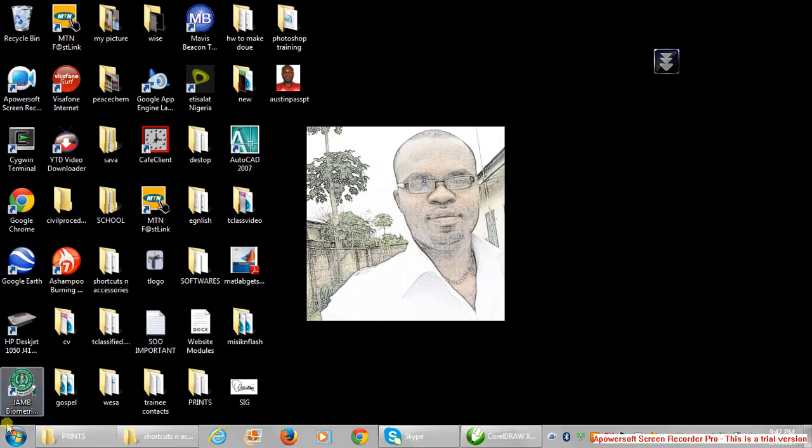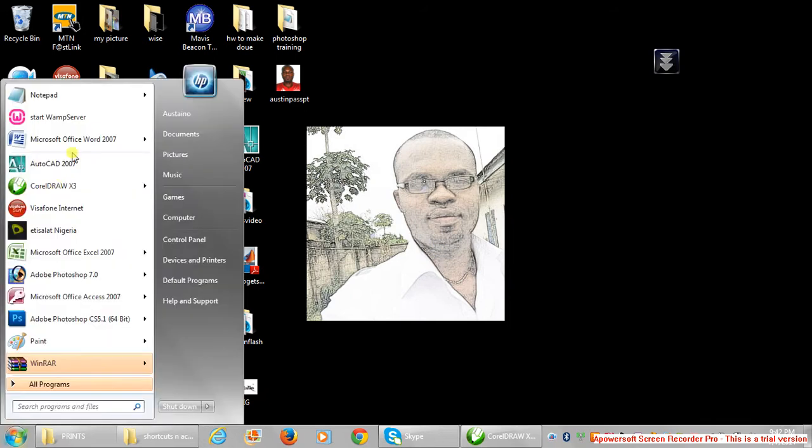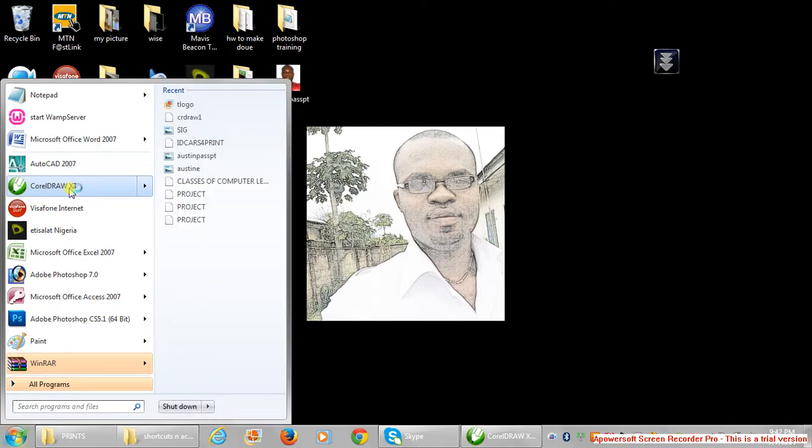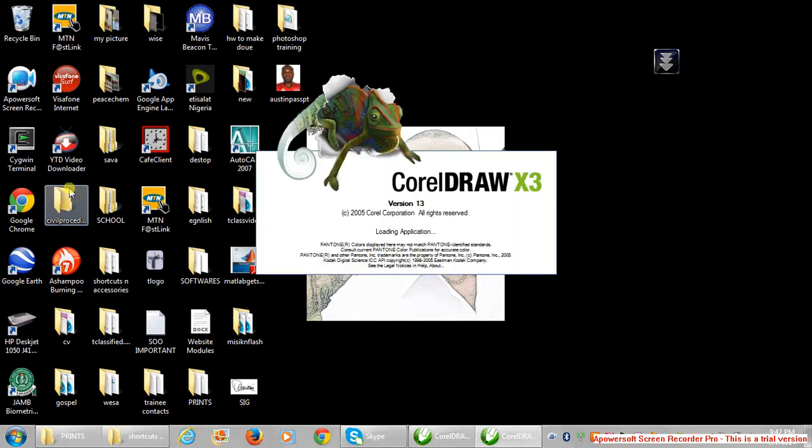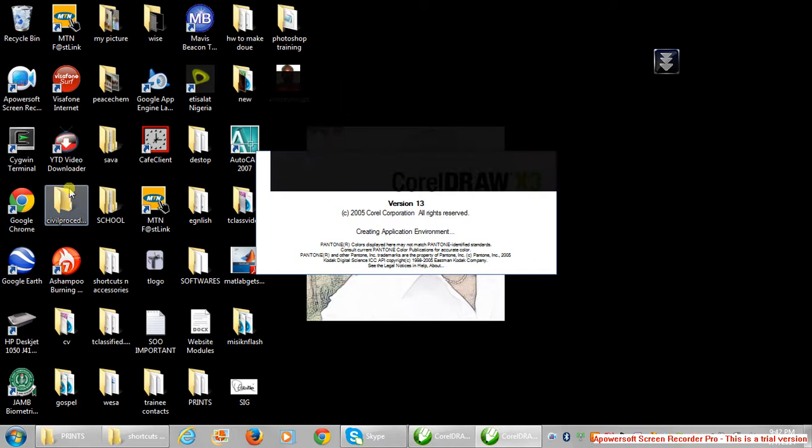Basically we are going to be starting with CorelDRAW designs. I'm using CorelDRAW X3 for the design. So with CorelDRAW X3, we are going to be going through many designs as I mentioned earlier.